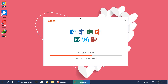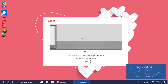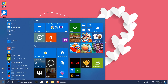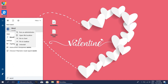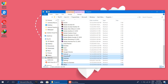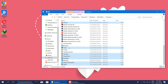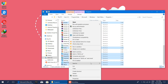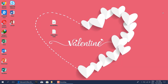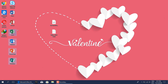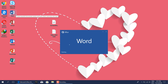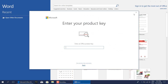Now your installation is completed. Click Start on Windows and search for a Microsoft Office program. Open it up. Please enter the key if you have it; if you don't have one, click the close button.